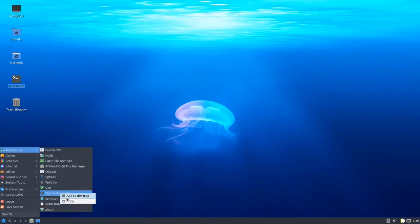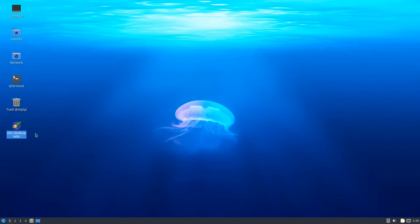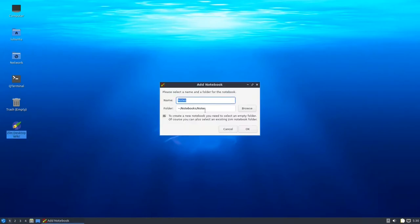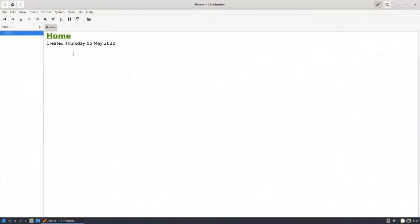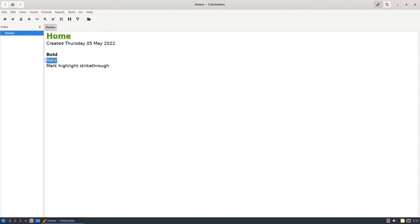Go to Accessories, find Zim Wiki, add it to the desktop, trust the executable, and double-click it. It asks where you want to put your folder — you can put it in Notebooks and name it. This is Zim. The first things you can do are bold, italic, highlight, and strikethrough. For bold press the bold/strong button, for italic press that one, for highlight press this one, and for strikethrough press this one.